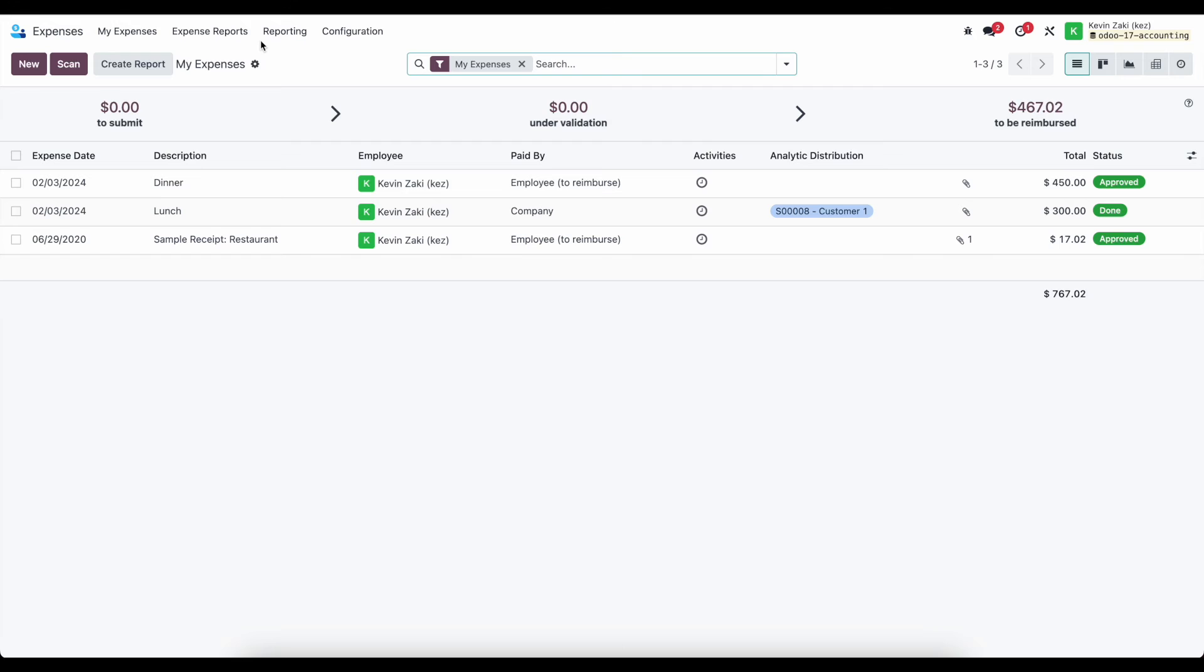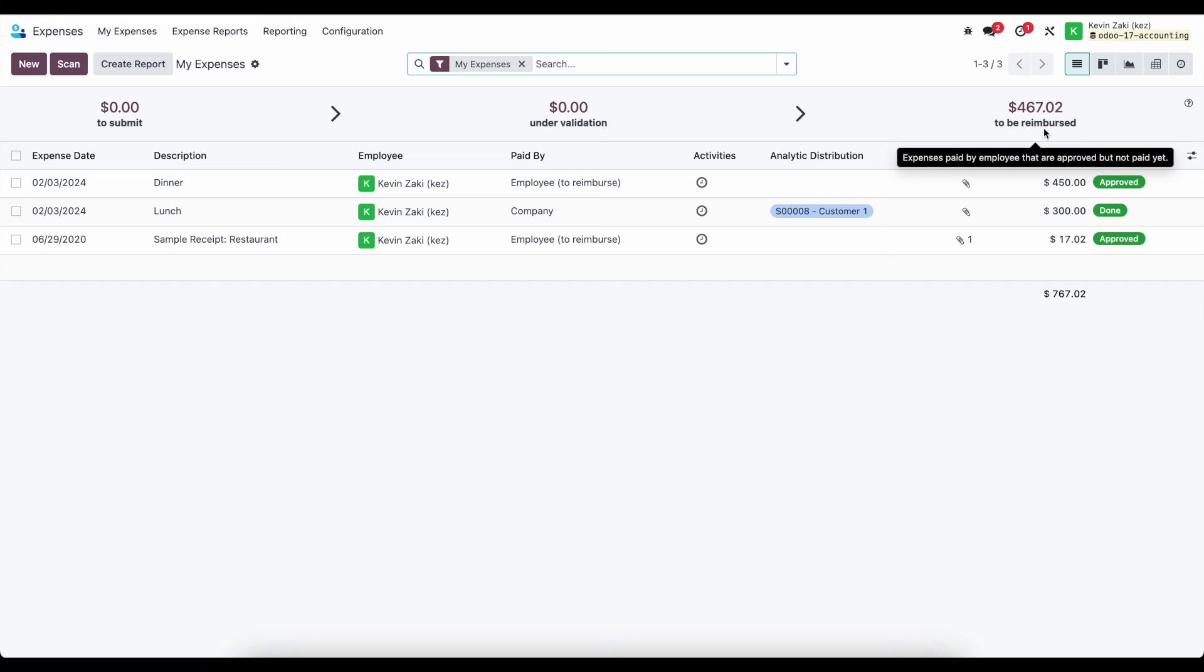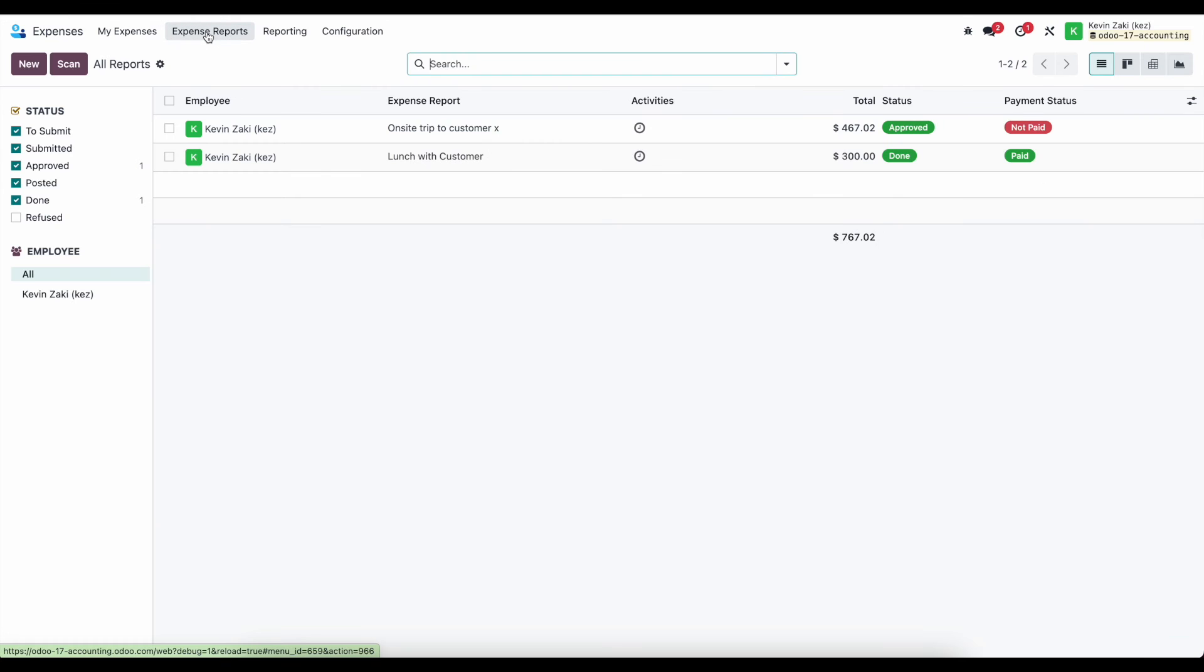In the employee's point of view, they can see what they've submitted, what's under validation and what's to be reimbursed. And the managers can see everything that they need to see as well.